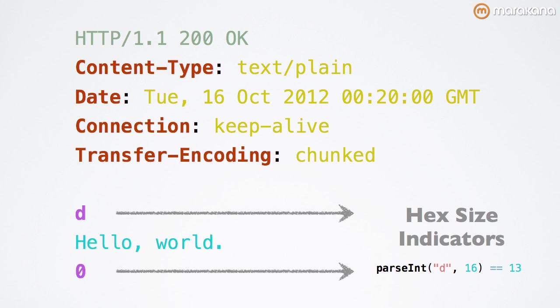The HTTP spec prohibits mixing transfer encoding chunked and a defined content length. You cannot stream chunks for a response that already has a fixed length. Once again, Node handles this all transparently for you, so you never need to actually think or worry about it.